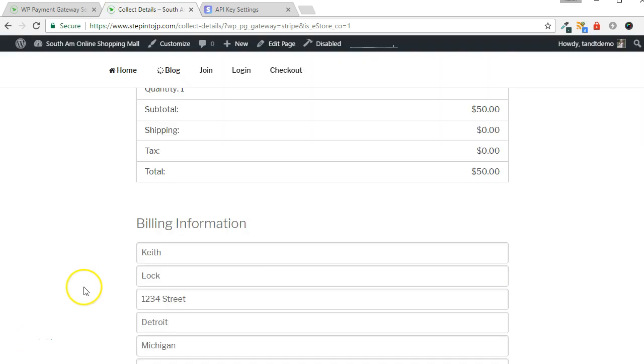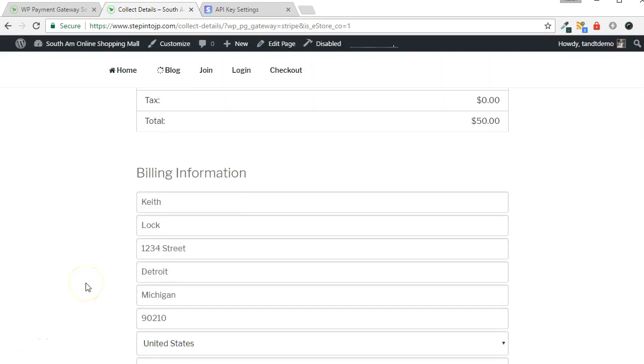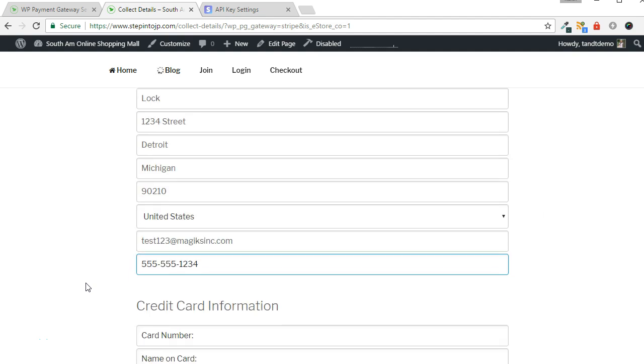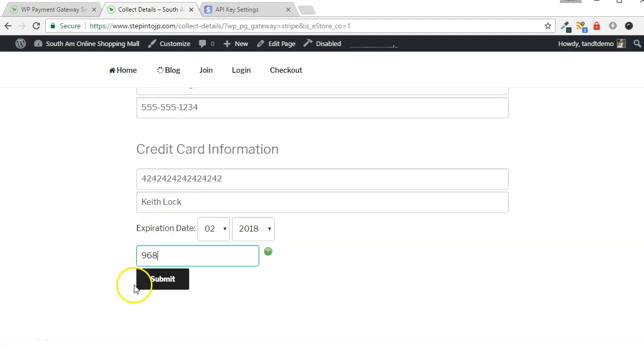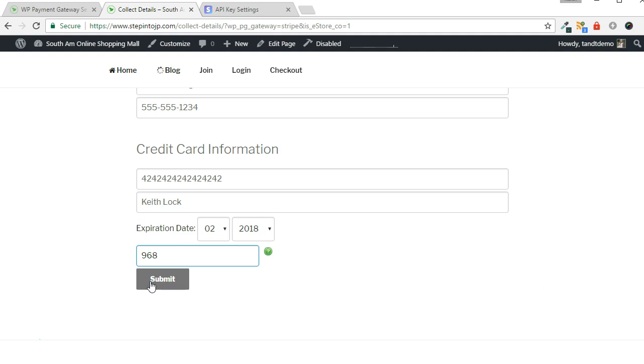Enter Test Billing Information. Then enter a test credit card number and other payment details. Stripe provides test credit card numbers that must be used when in test mode. You can use the Visa number 4242-4242-4242-4242 when testing. Click the Submit button when complete.